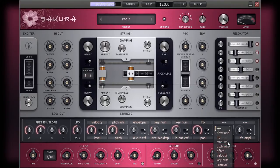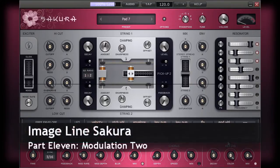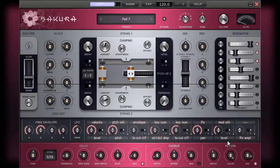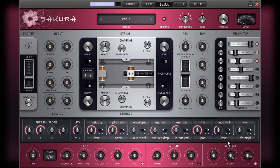In the last chapter, we went over the mechanics of the modulators in Sakura. In this chapter, we'll take a look at the practical application of the modulator section by providing you with some of the more popular examples of modulation.